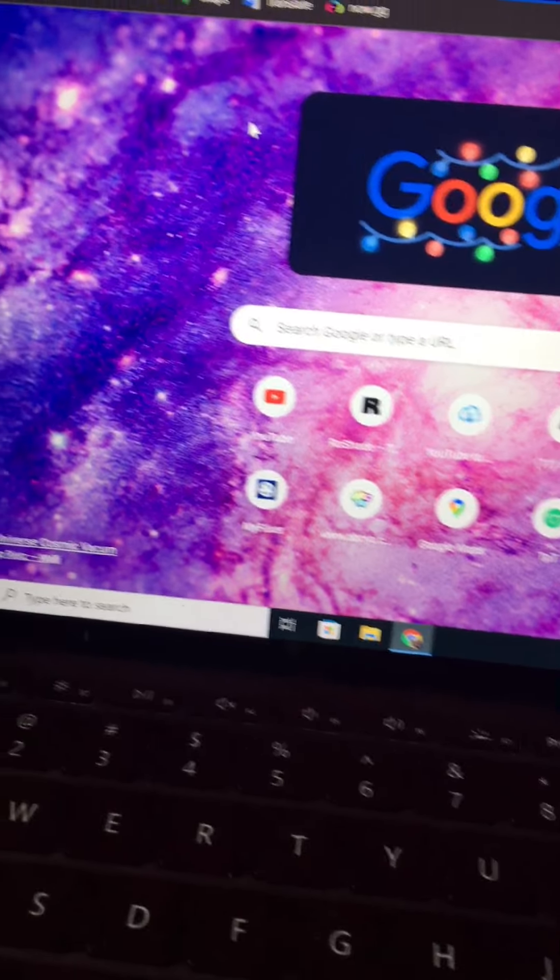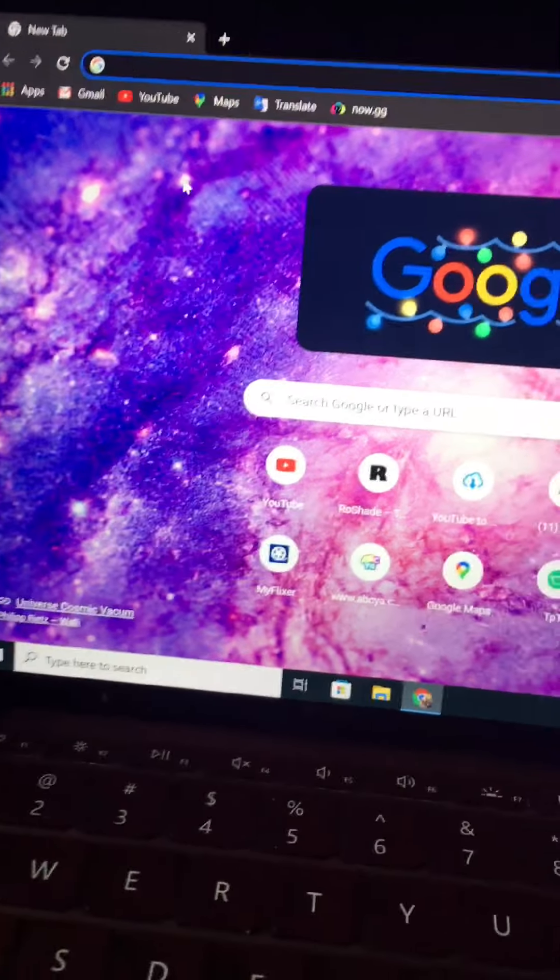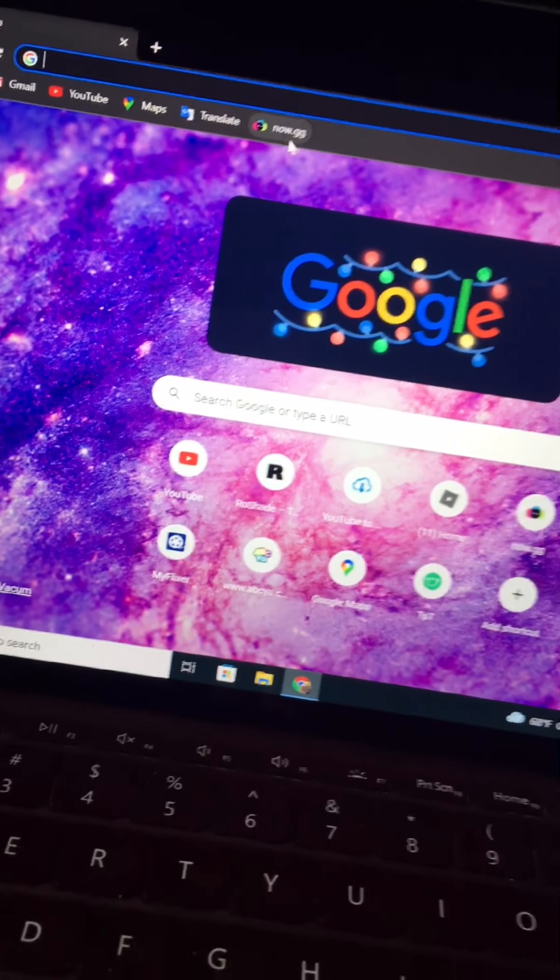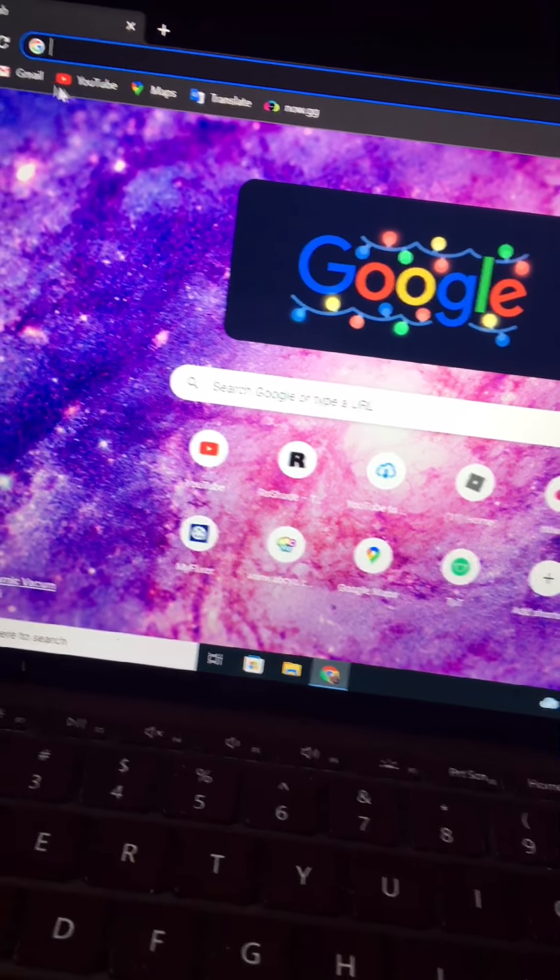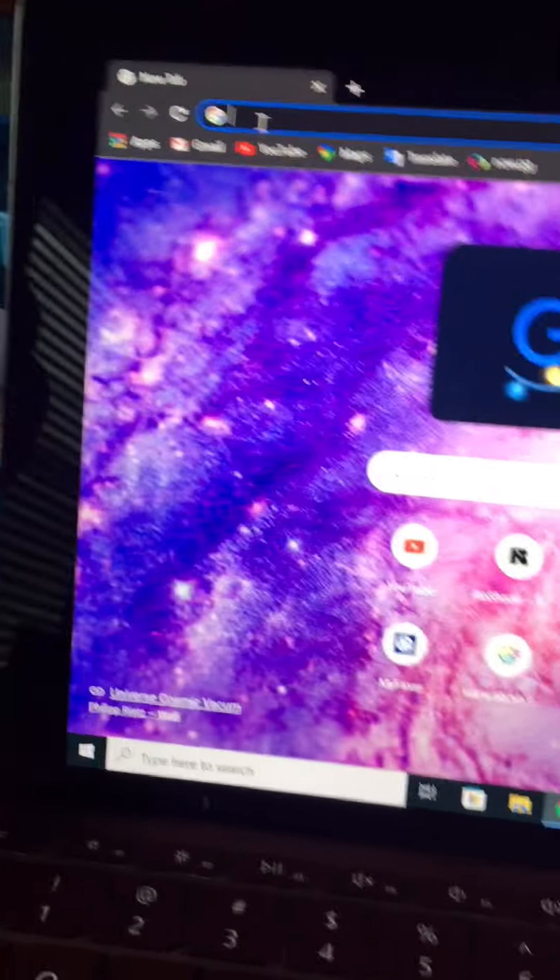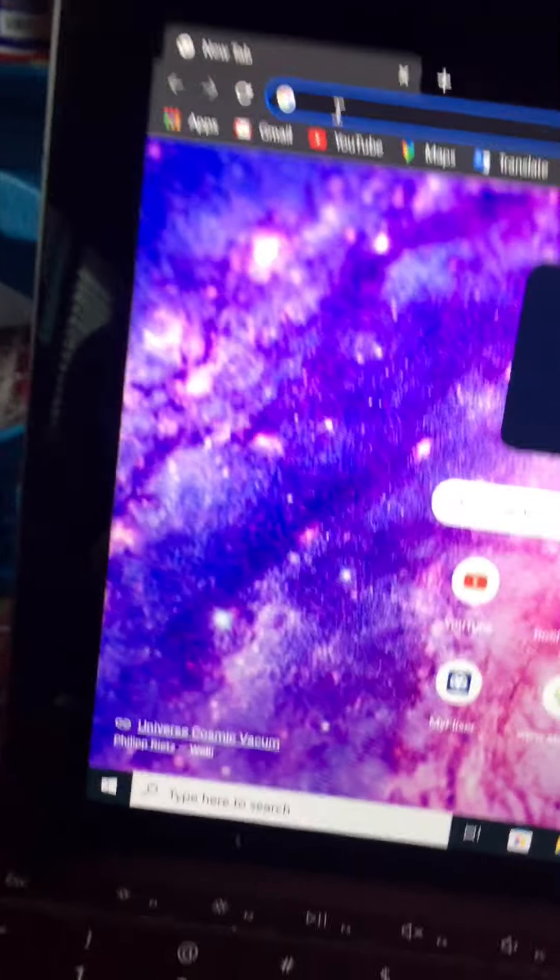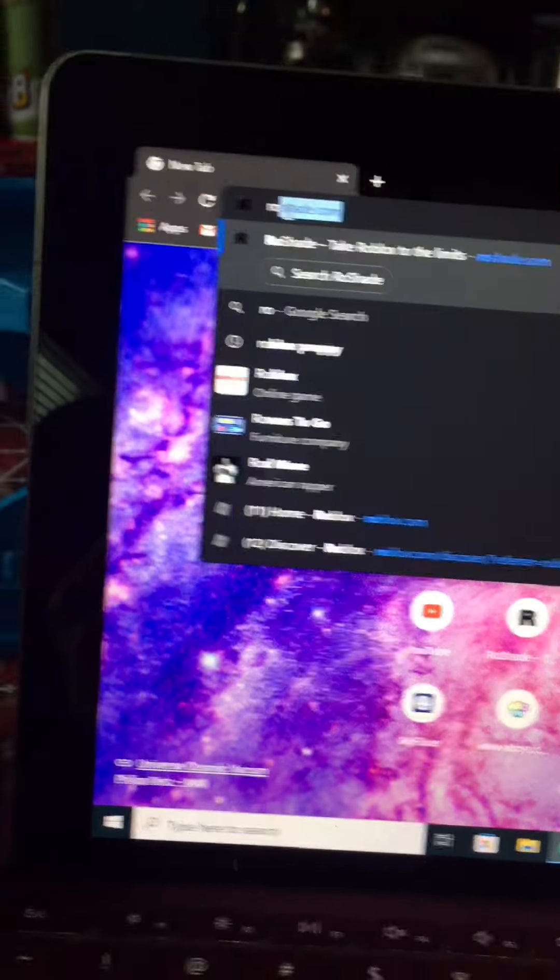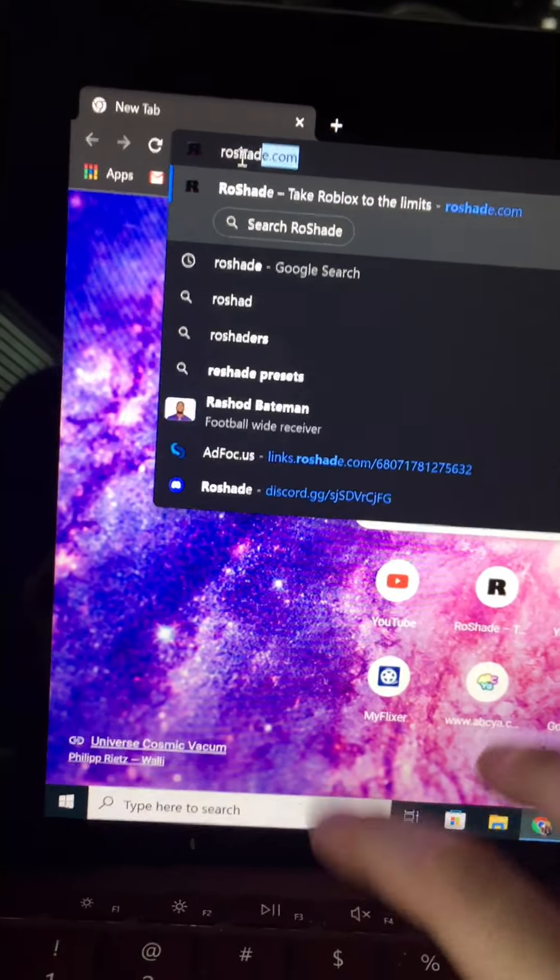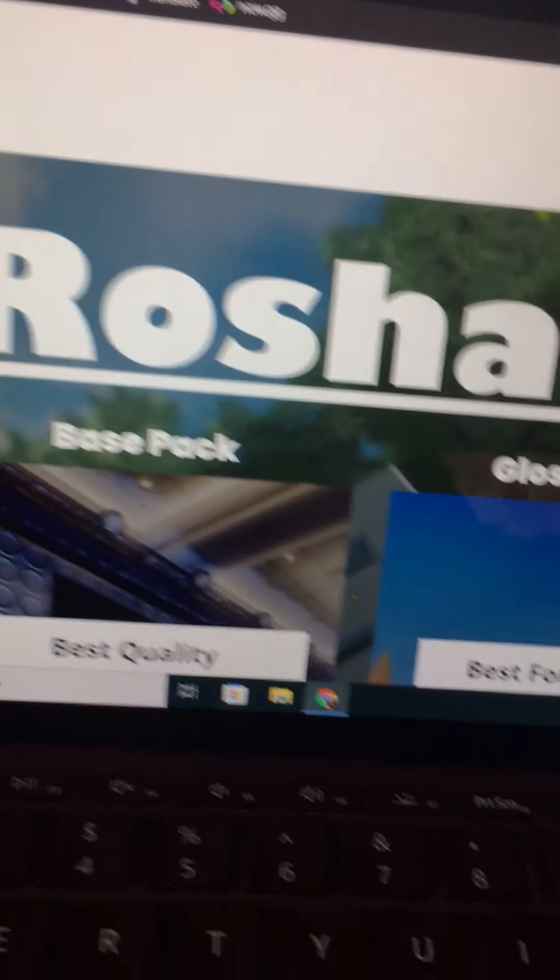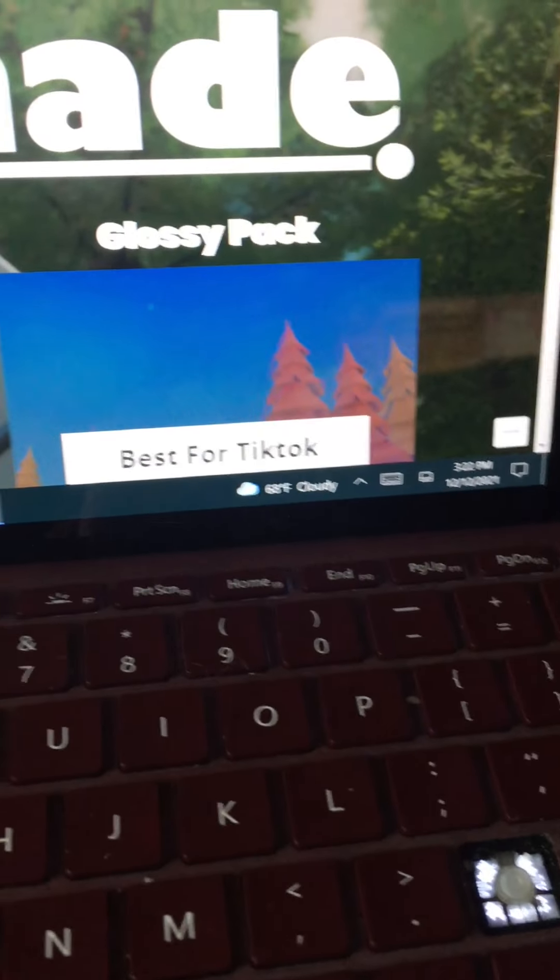This is Gacha Club if you want that. I can do a tutorial soon on a computer. But anyways, you want to go to Google Chrome and then you want to search up ReShade.com. Then you want to see what you want to go to, this glossy pack one.